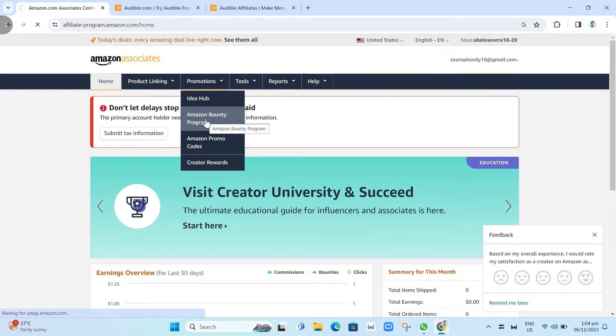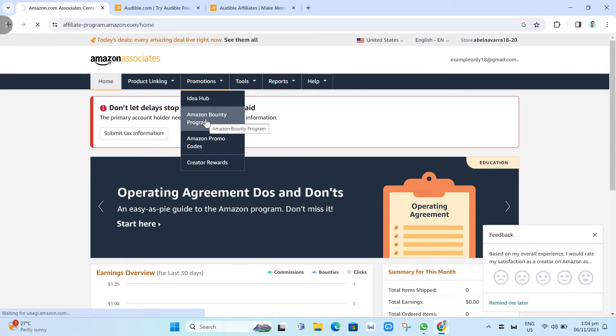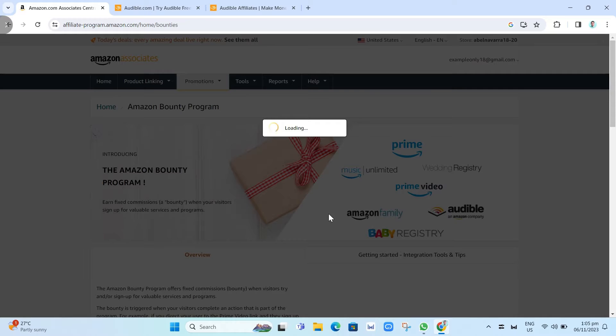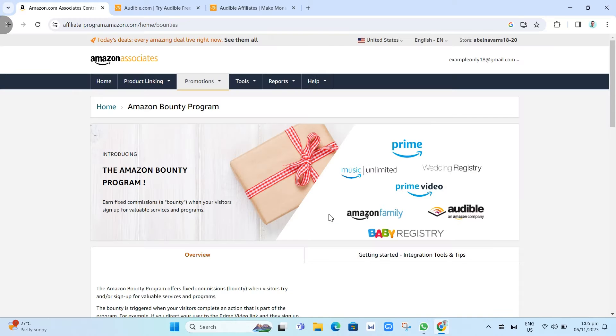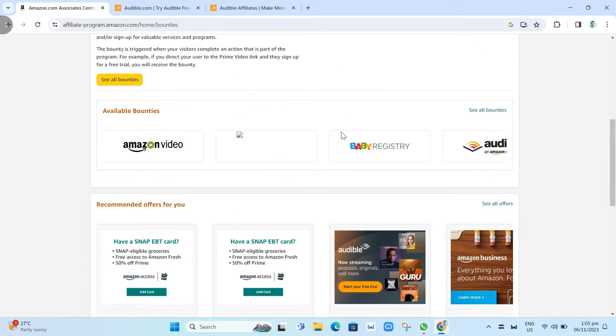From here, you will find the Audible promotions where you can get links and earn more money. Once it loads, you'll find this page. If you scroll down, as you can see right here, you have an option to go to the Audible promotions or bounties.